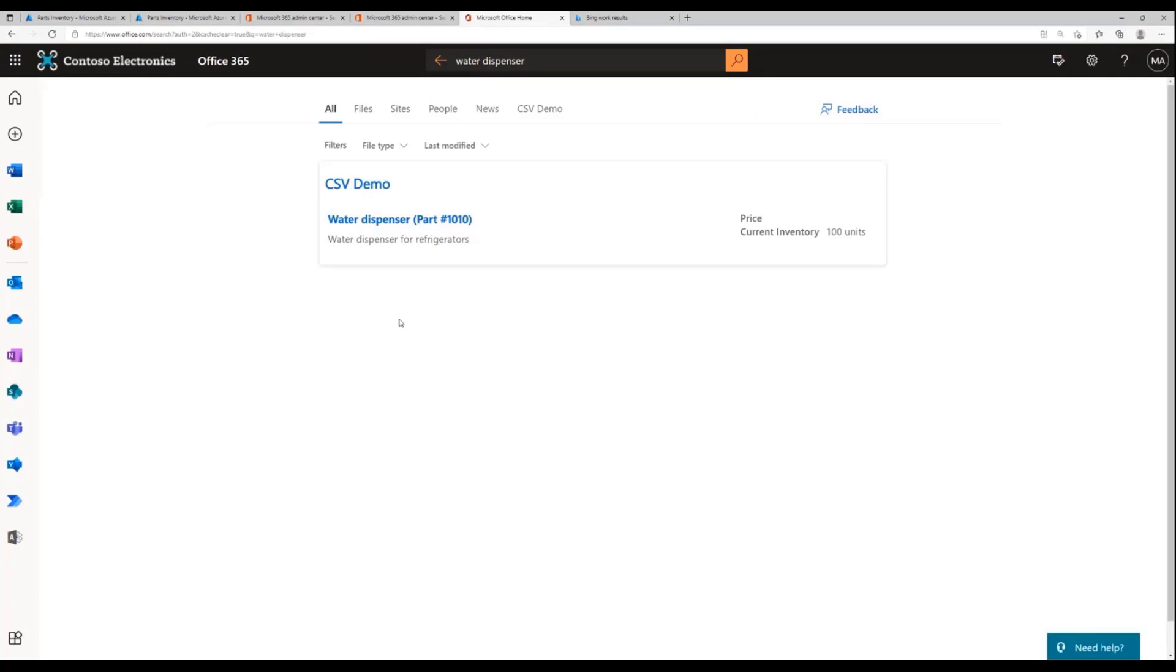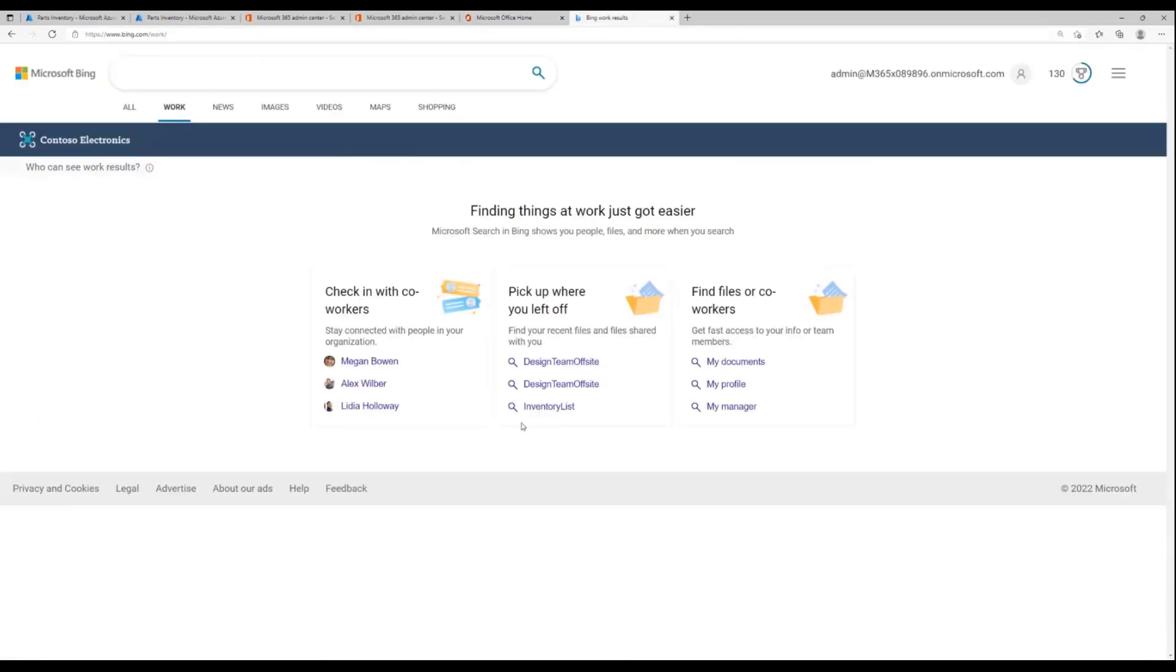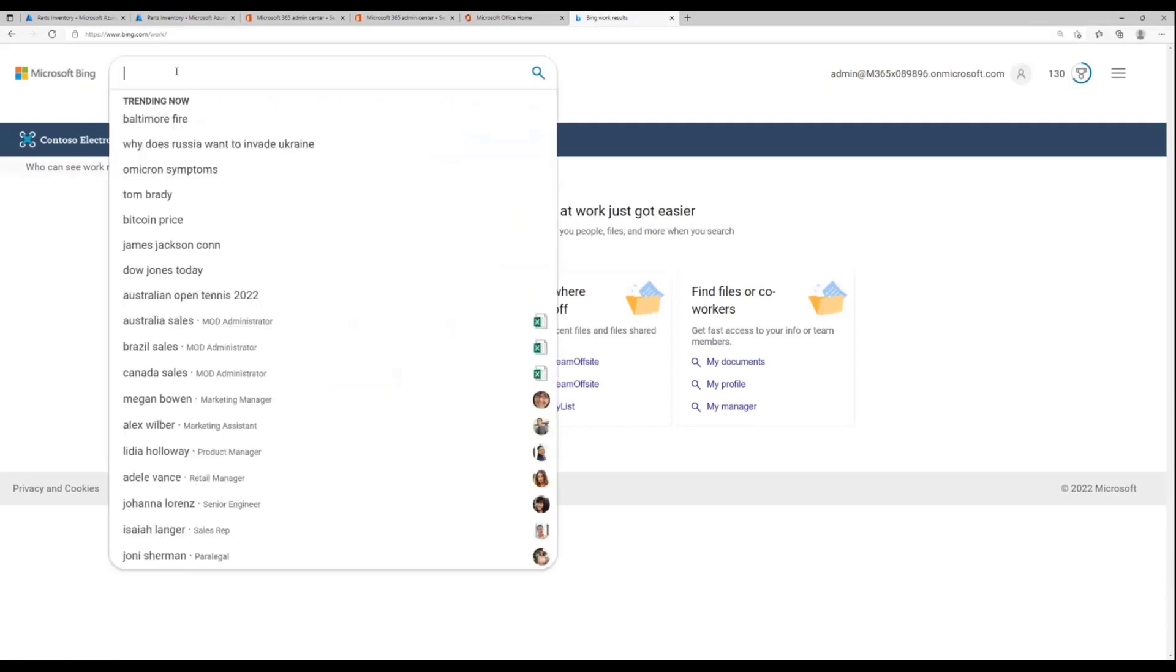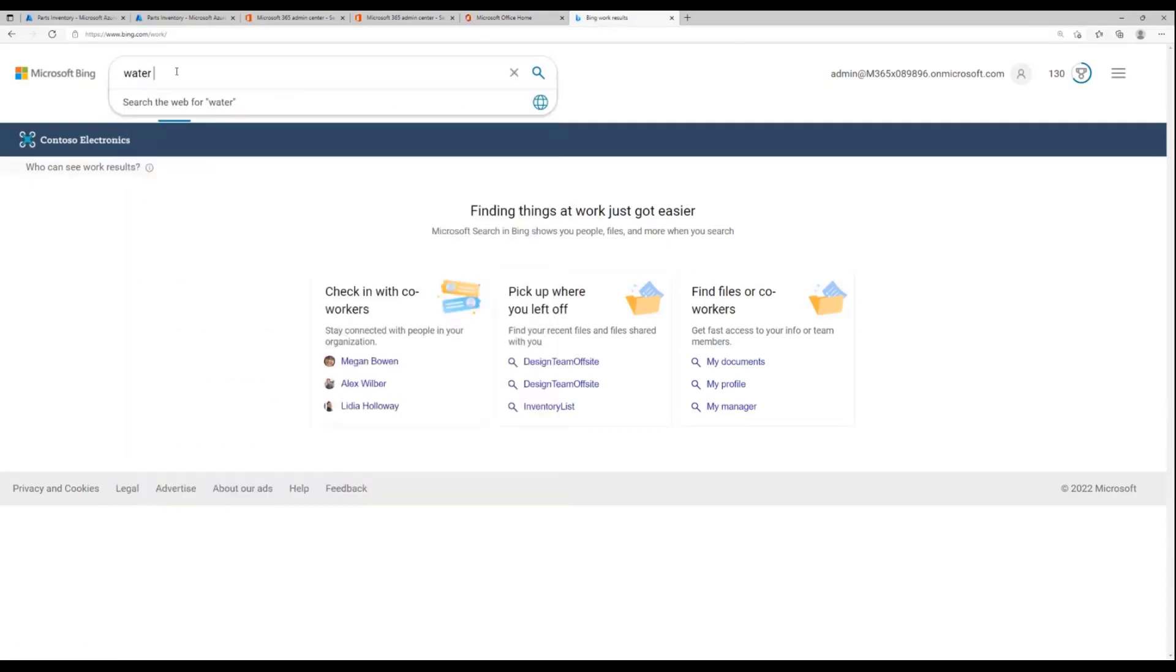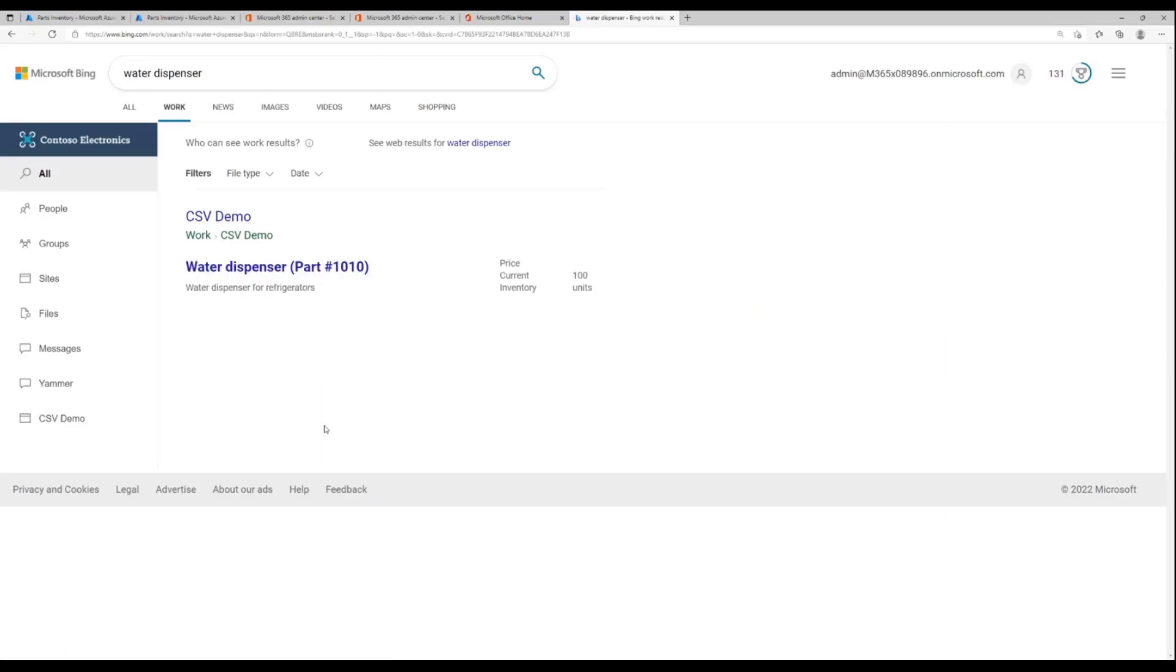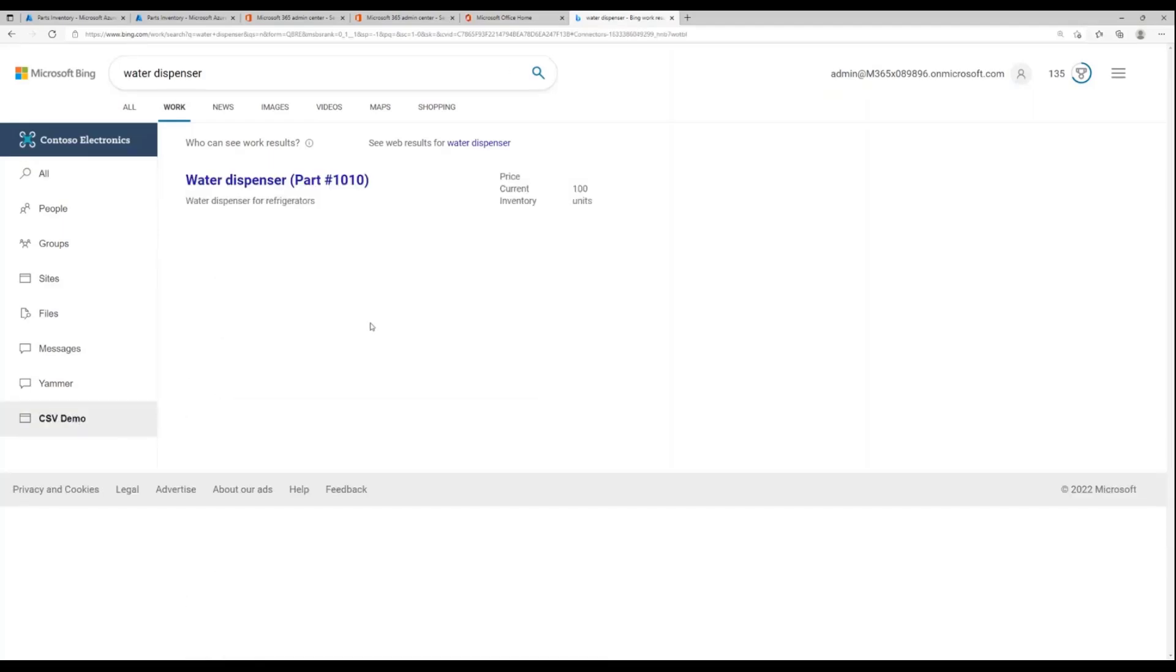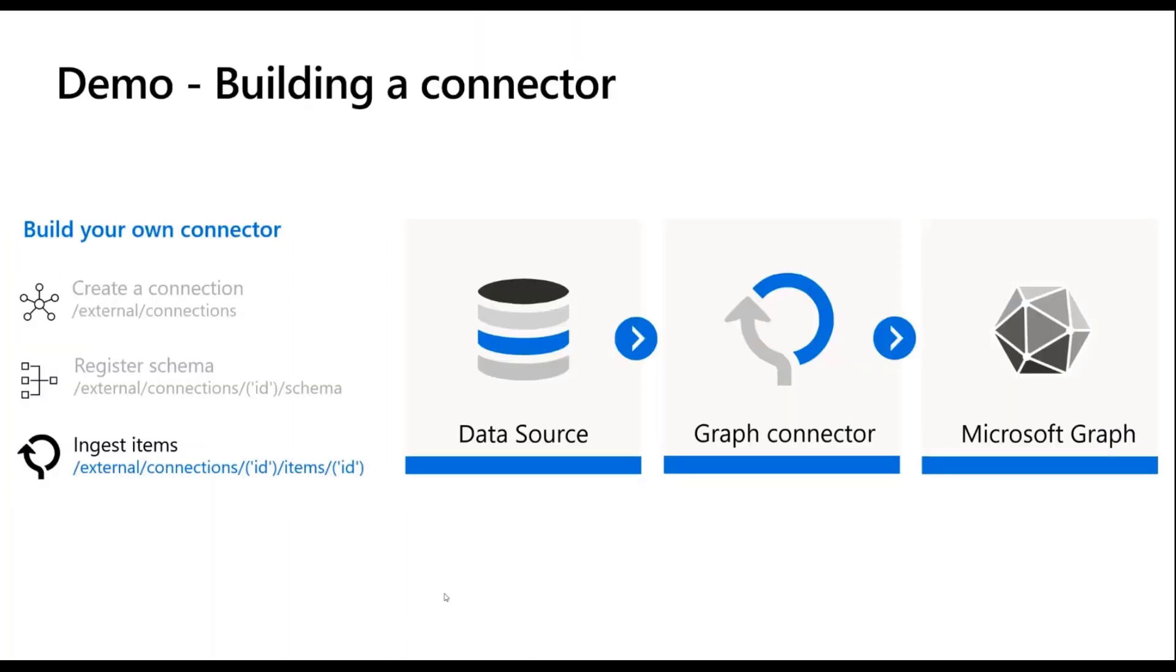When I said they will also show up in the all tab, if I search for water dispenser - and I've been searching for this for the last few hours to make sure the demo works - there you go, you see it inside of the all tab and you see the results both in its own vertical as well as in the all tab. Showcasing another experience such as Bing at work, in my work tab, if I now go, you see the same results inside of all here. And this is analogous to the verticals that I just showed, it's populated from the same place.